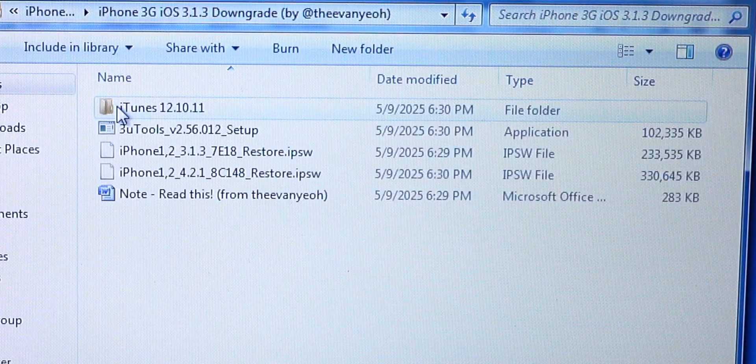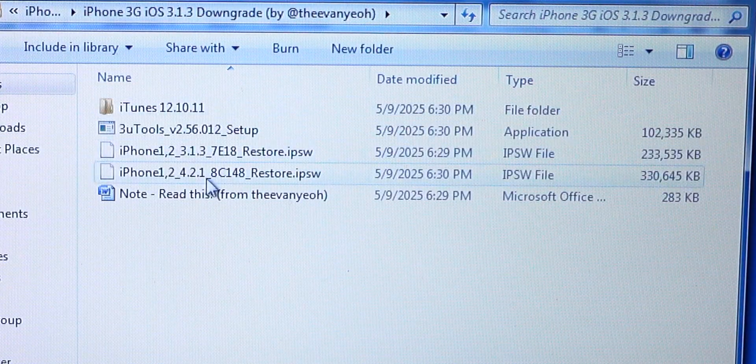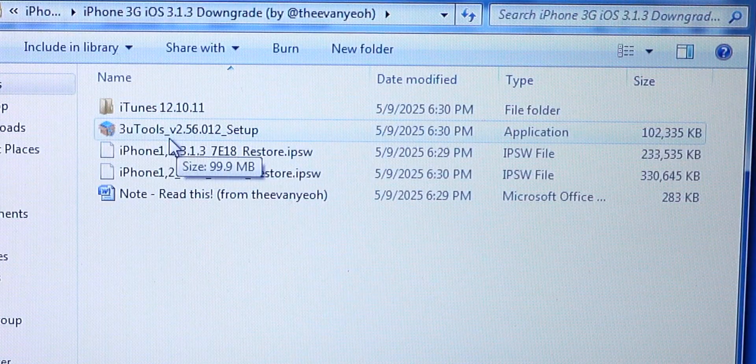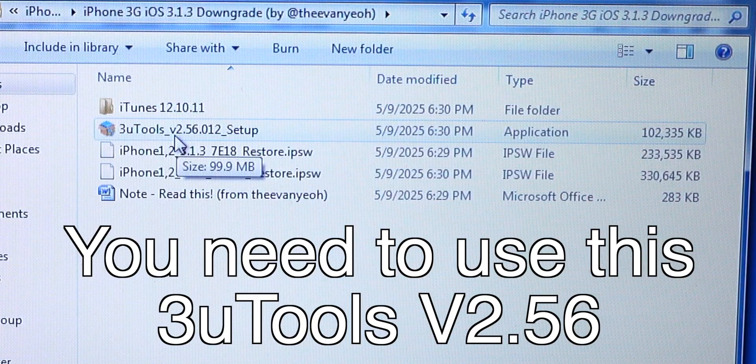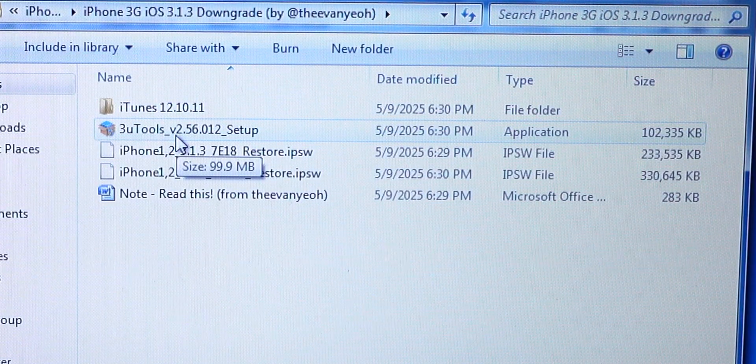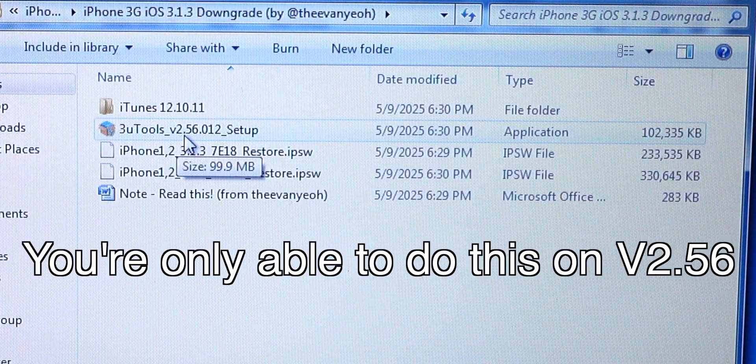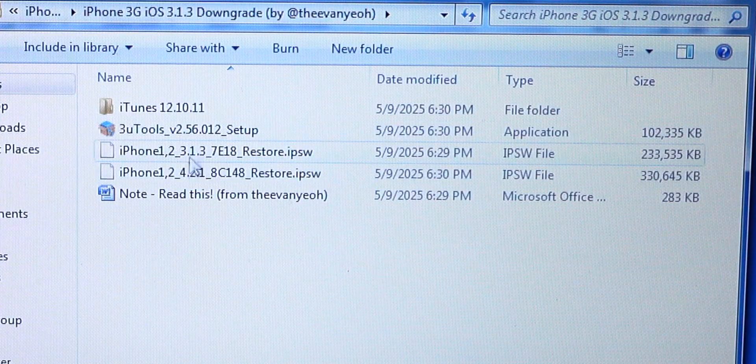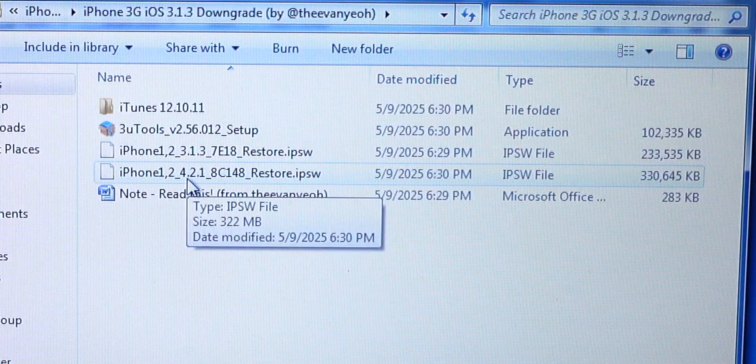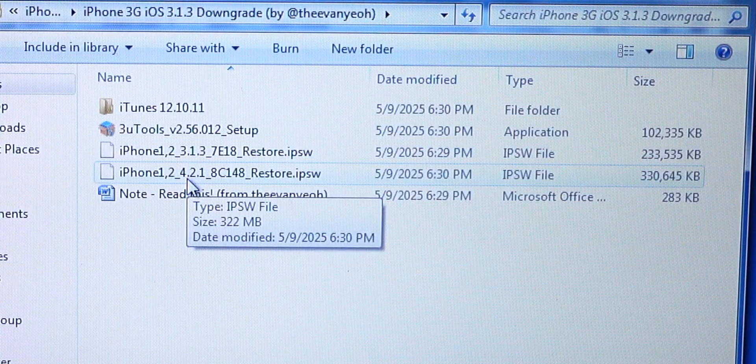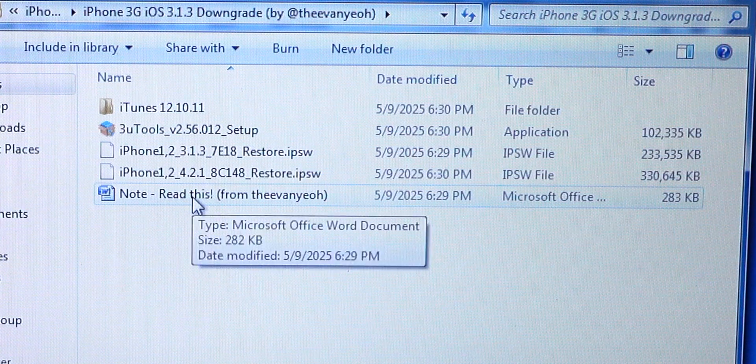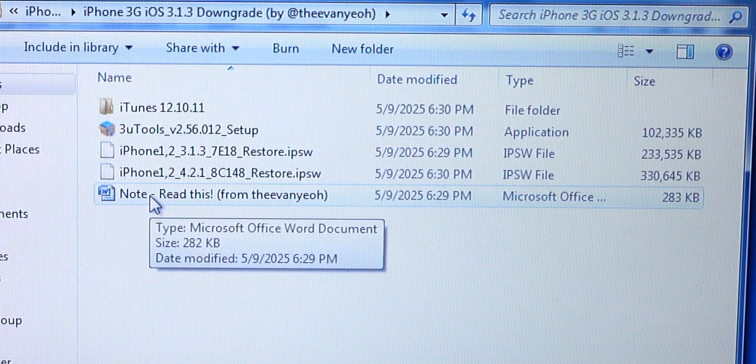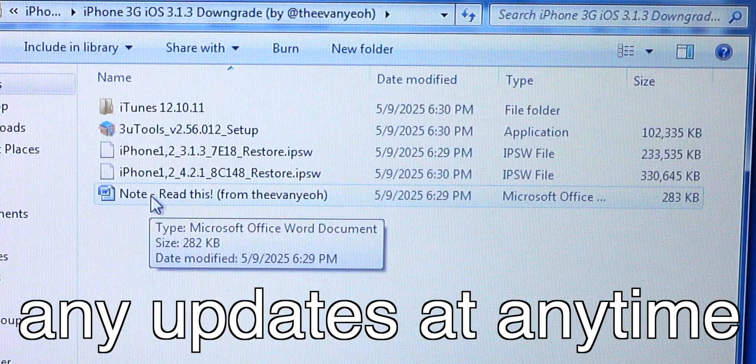Here's the folder and as you can see, there are a couple of files right here. That's the iTunes 12.10.11. For the 3uTools, you need to use this version, version 2.56. That's the later version of 3uTools but this is the only version that you can do this on. These are the IPSW 3.1.3, 4.2.1 in case if you want to go back to iOS 4 and the note from me. By the way, the note is pretty much if I were to update anything, you can read it from here.